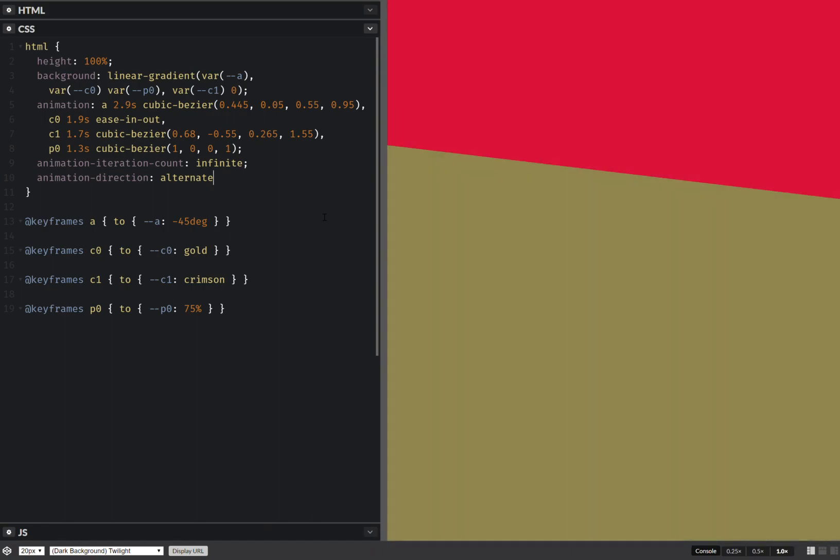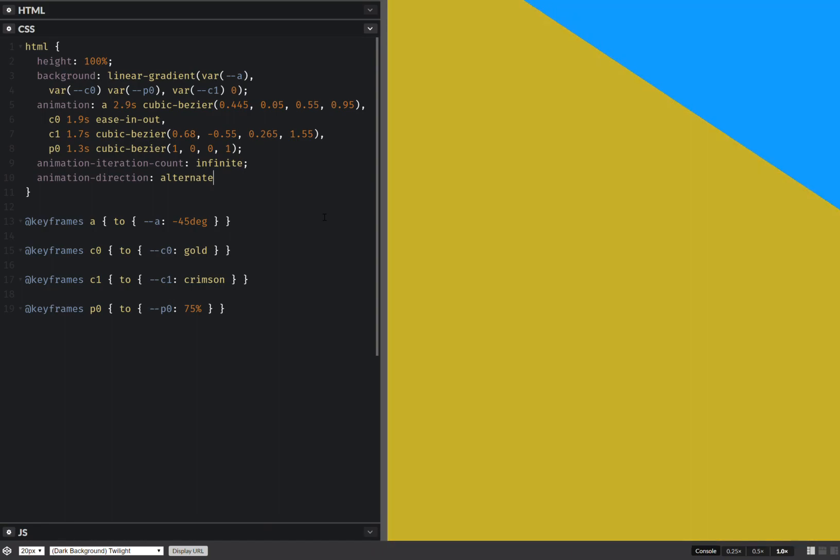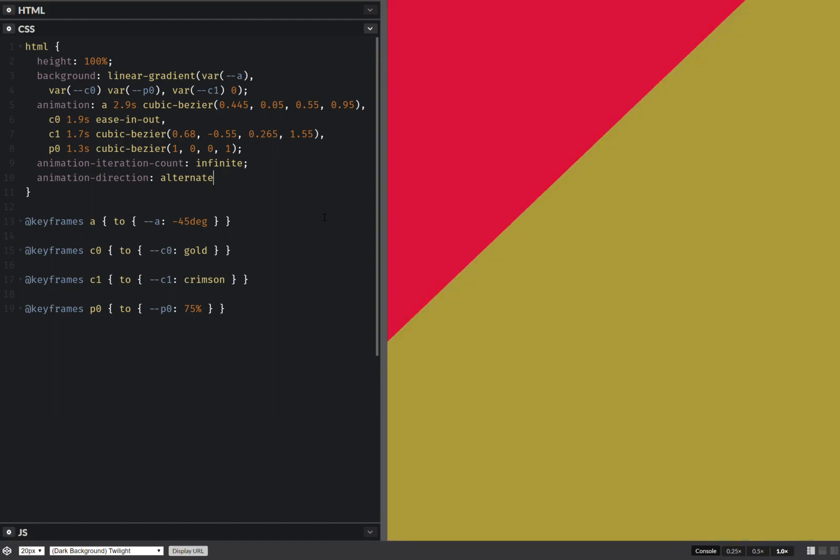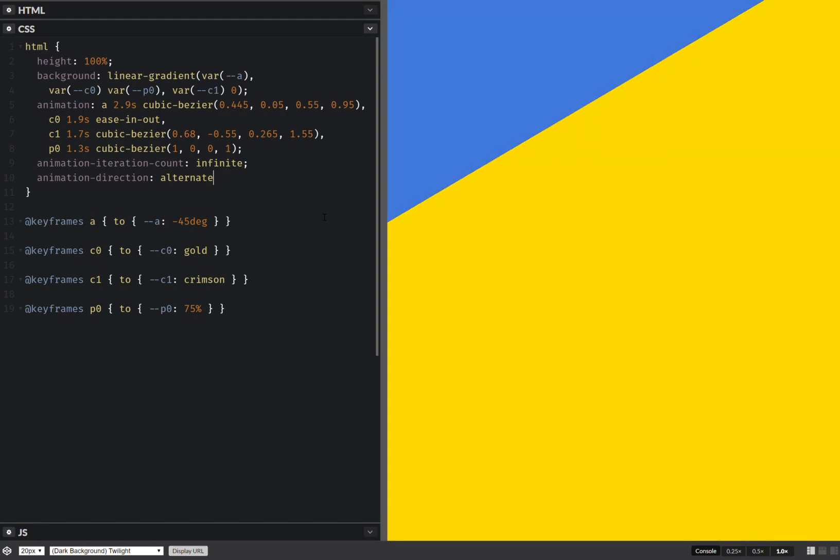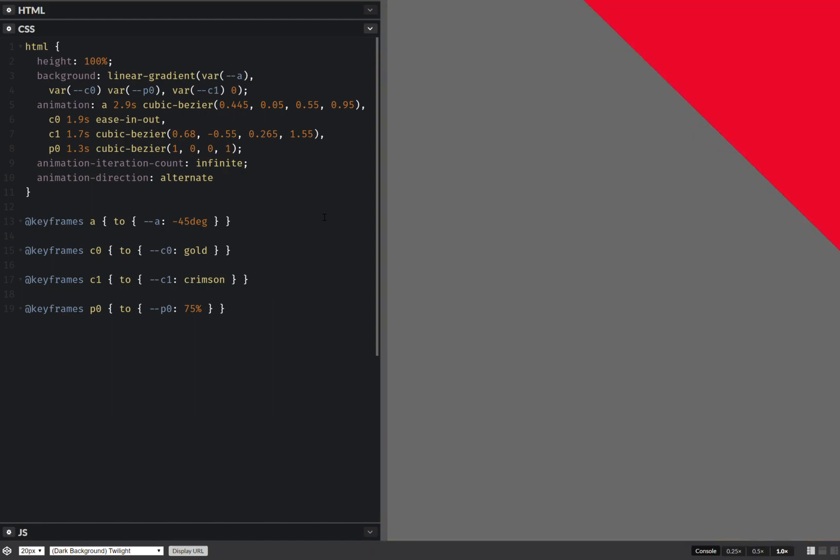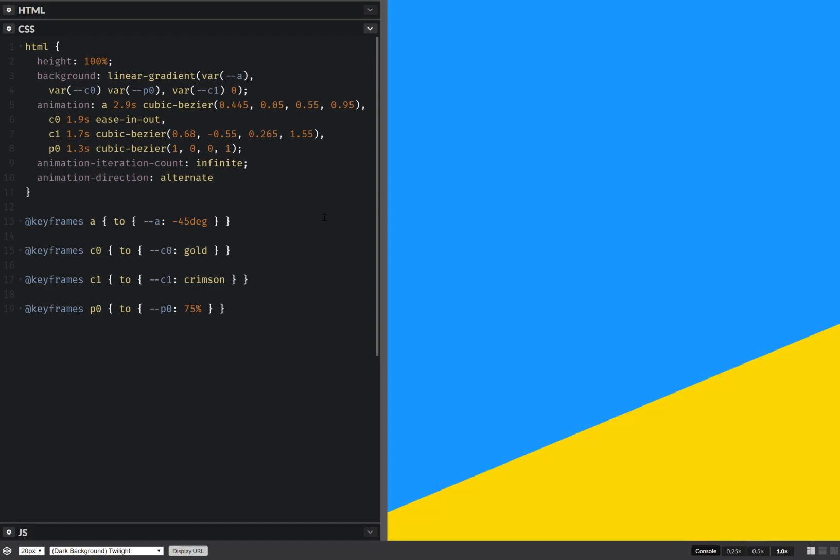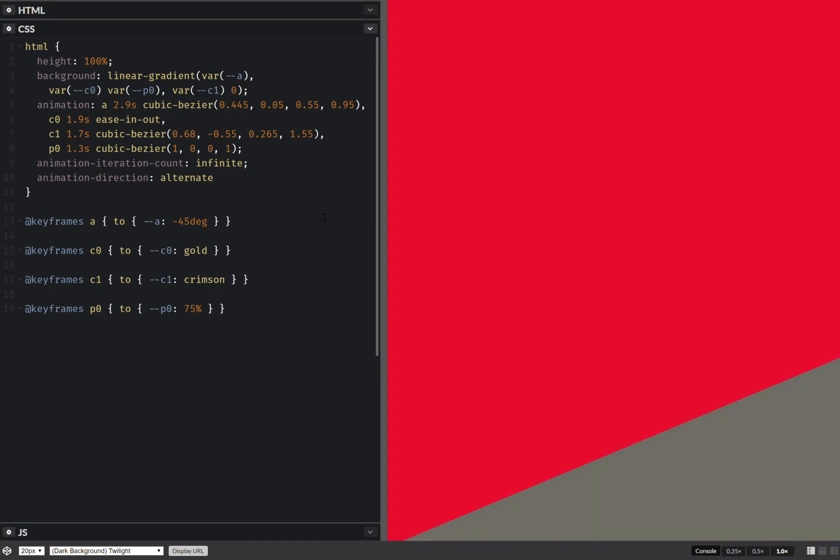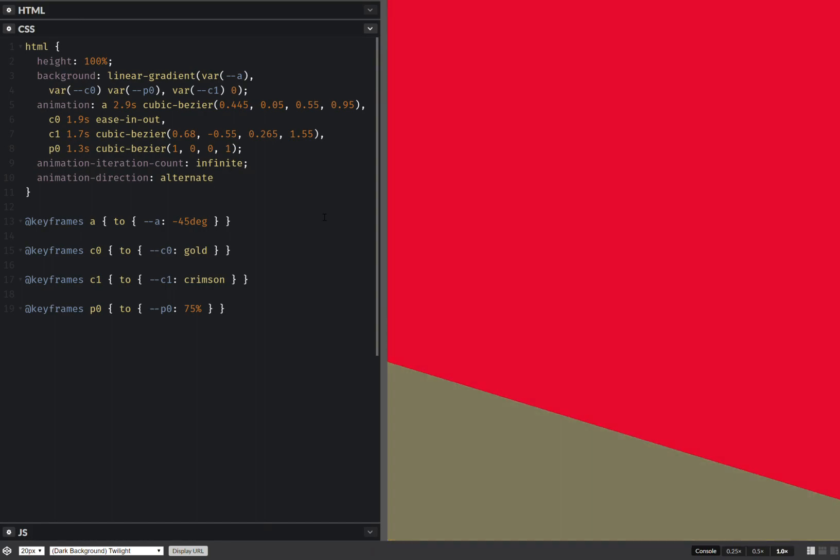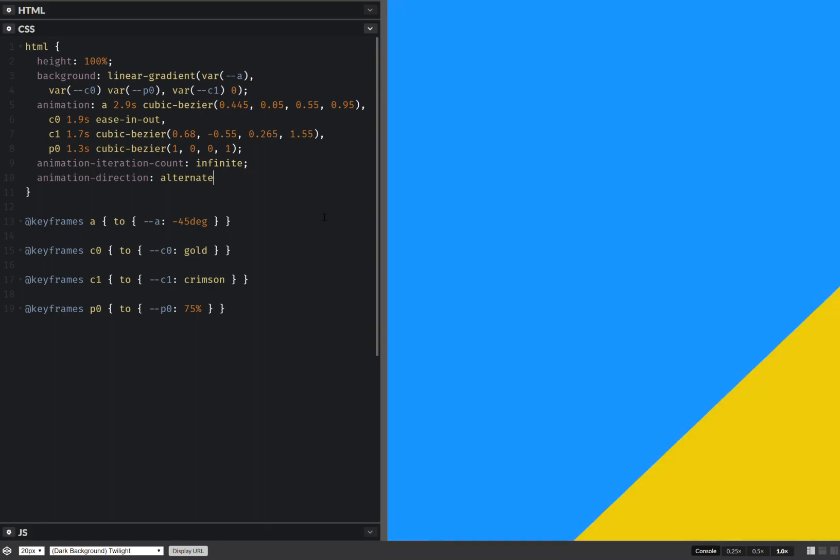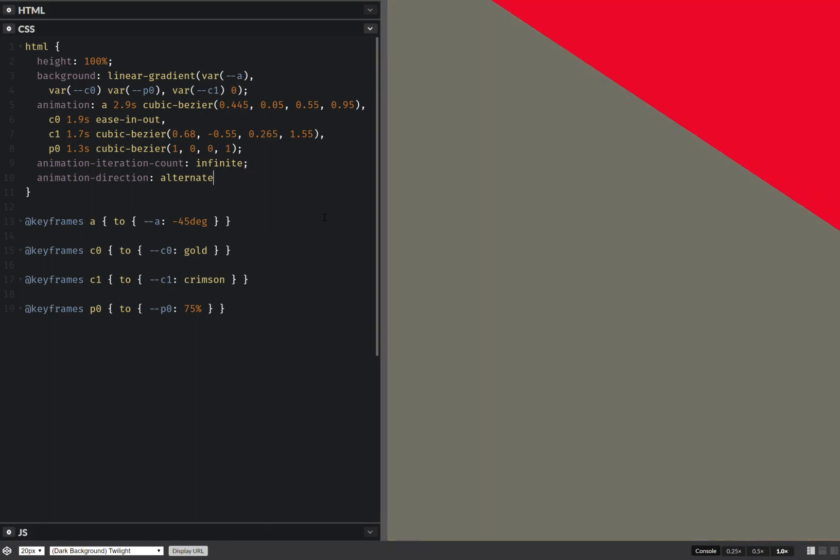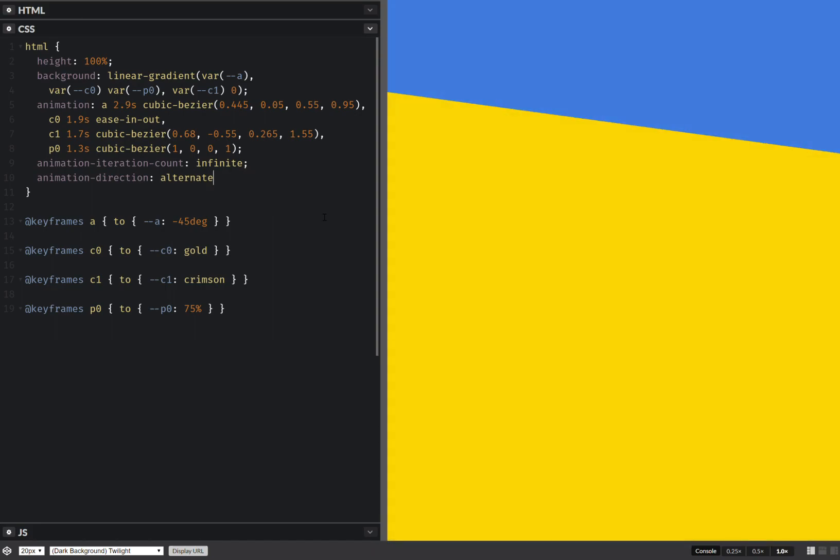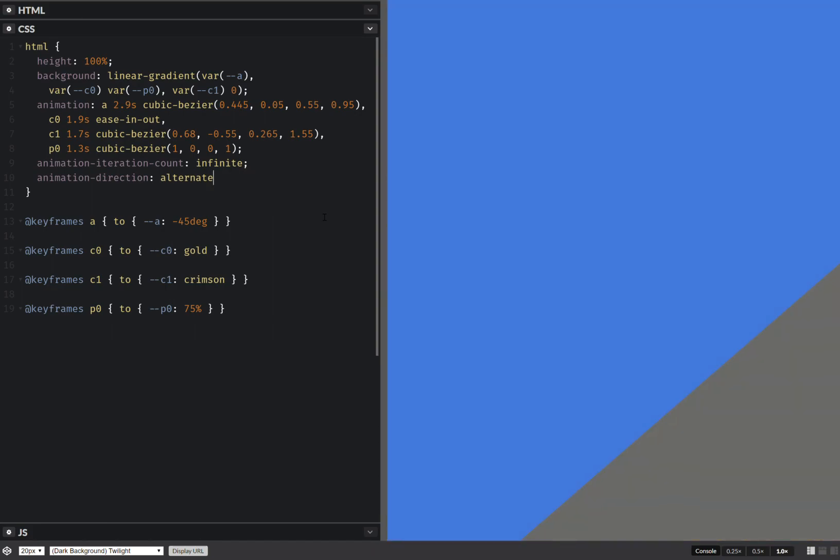And as you can see, all these custom properties are animated independently of one another, which is really cool because it's something we can't achieve in Edge. And what we're doing here would be really, really complicated to emulate with background position, background size, and pseudo elements. But this way, it's really easy.